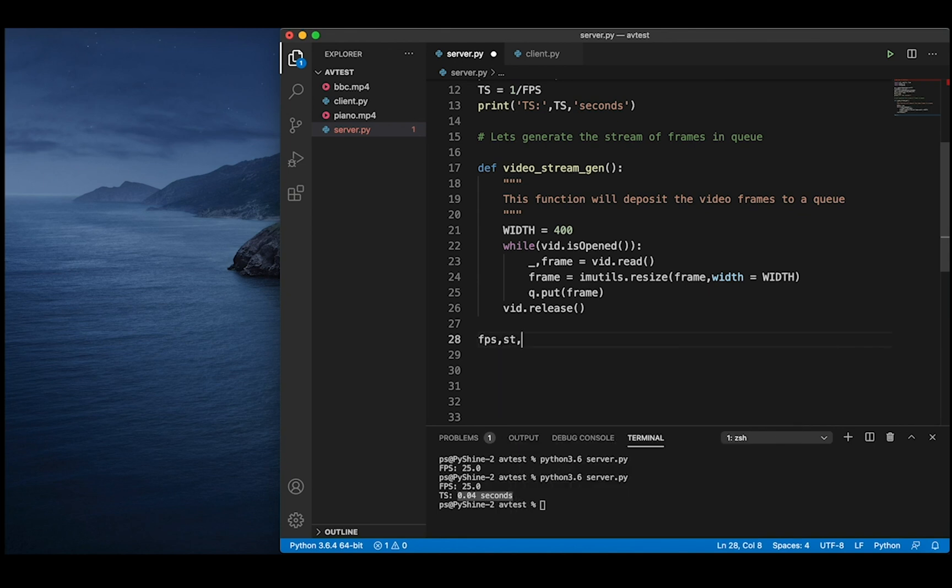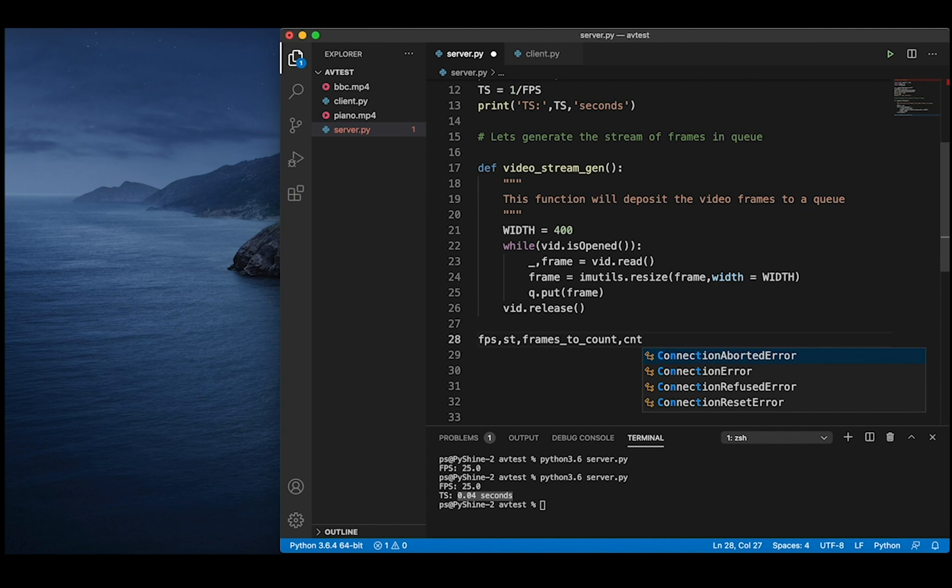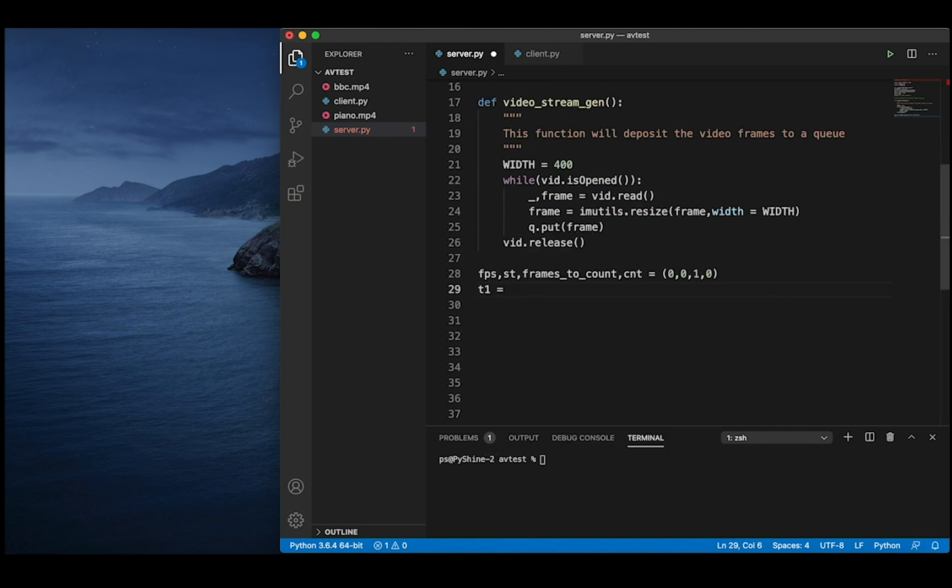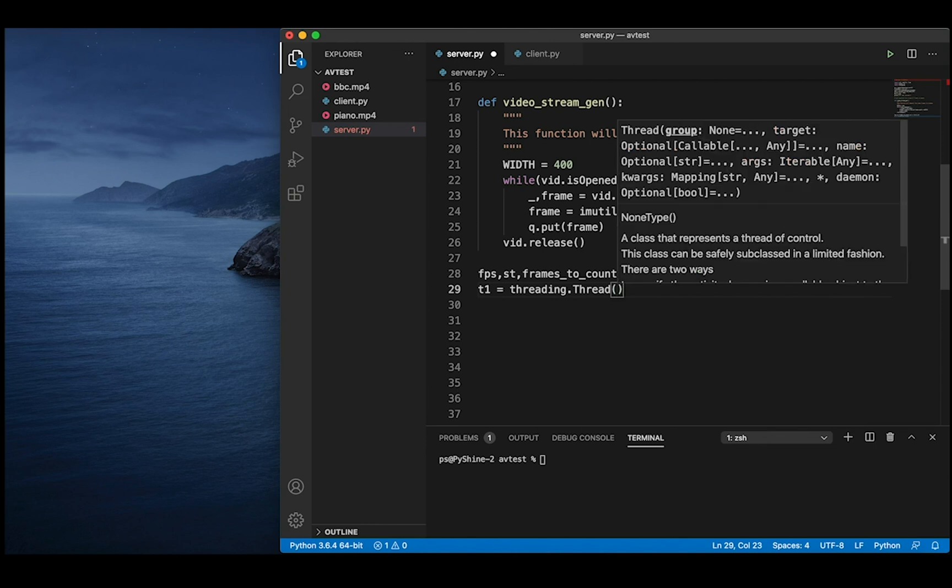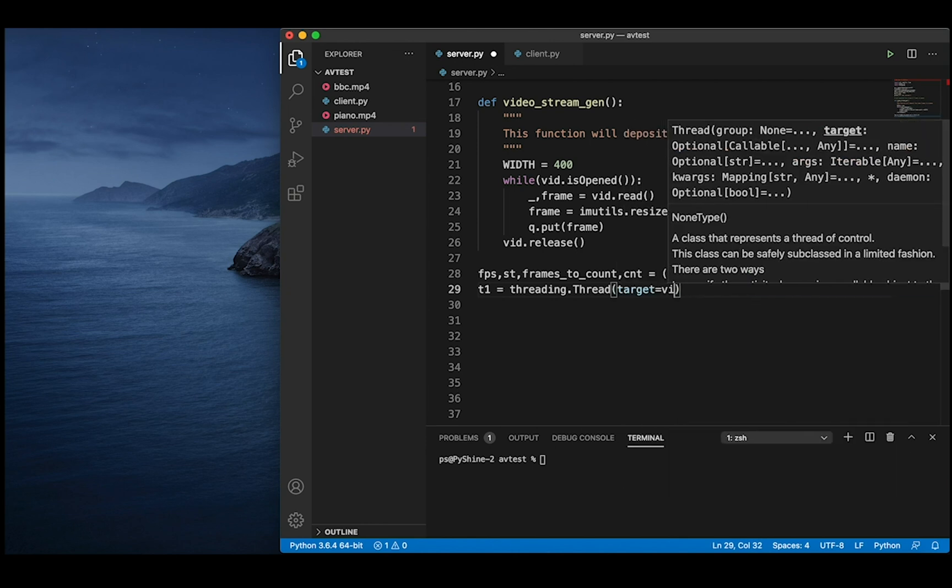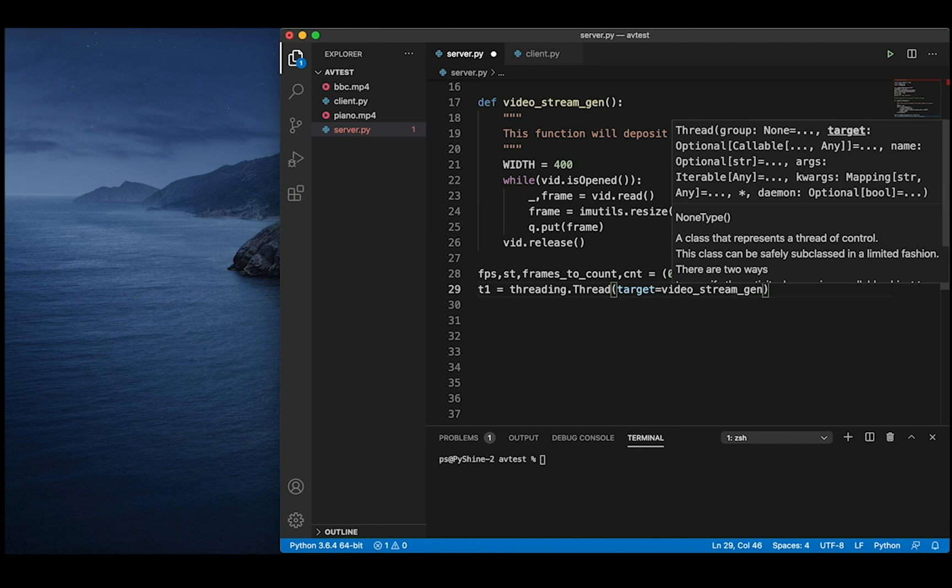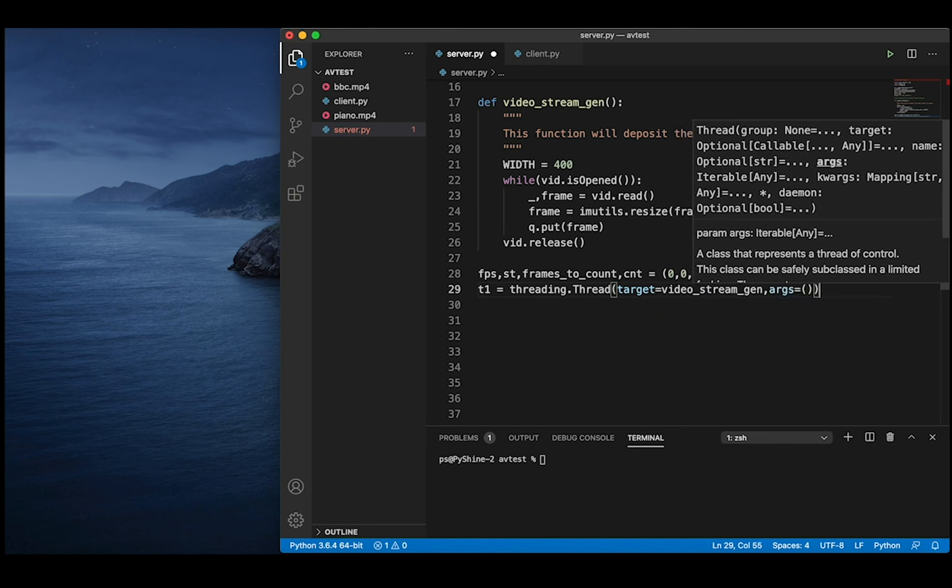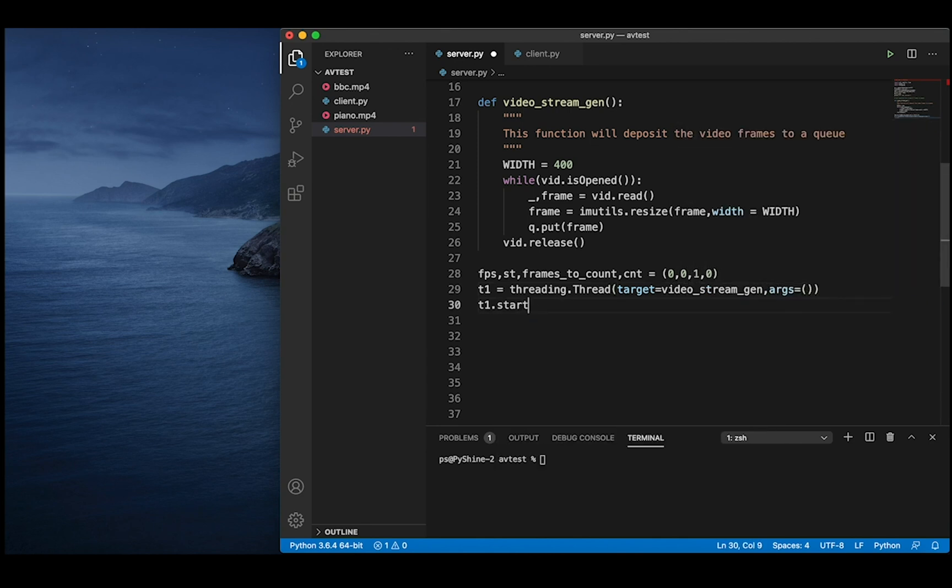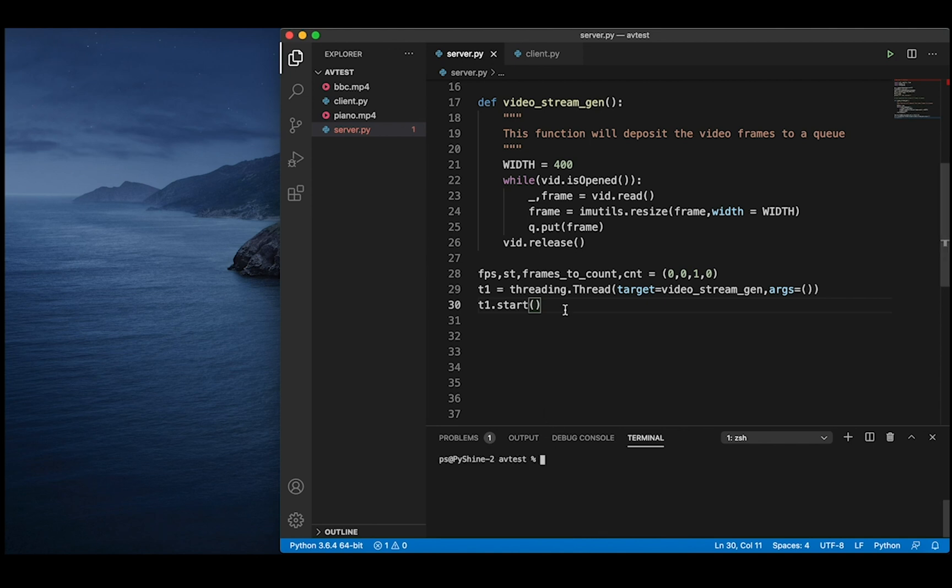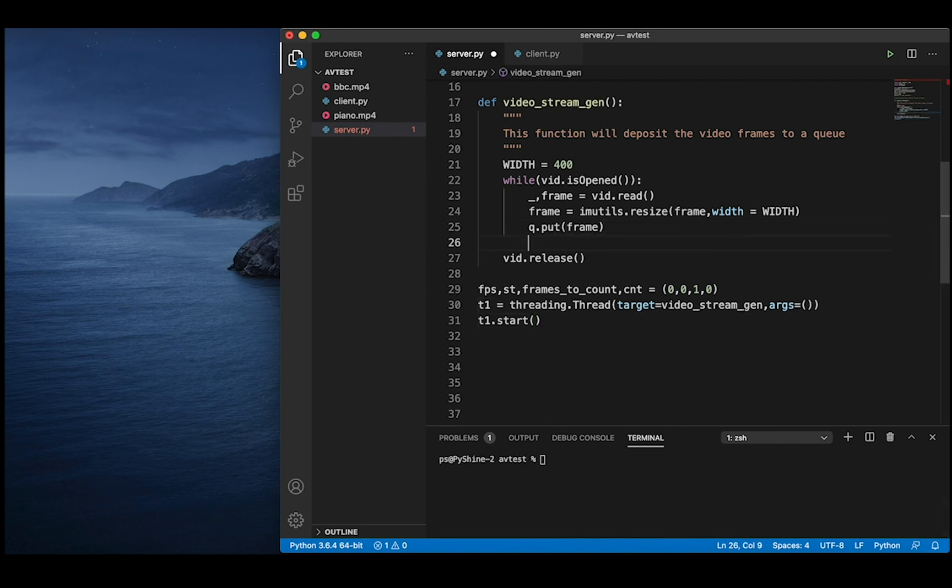Let's initialize the variables to find the current frame rate. Let's save and run to check if the queue is working fine under the thread. Let's print the size of queue.